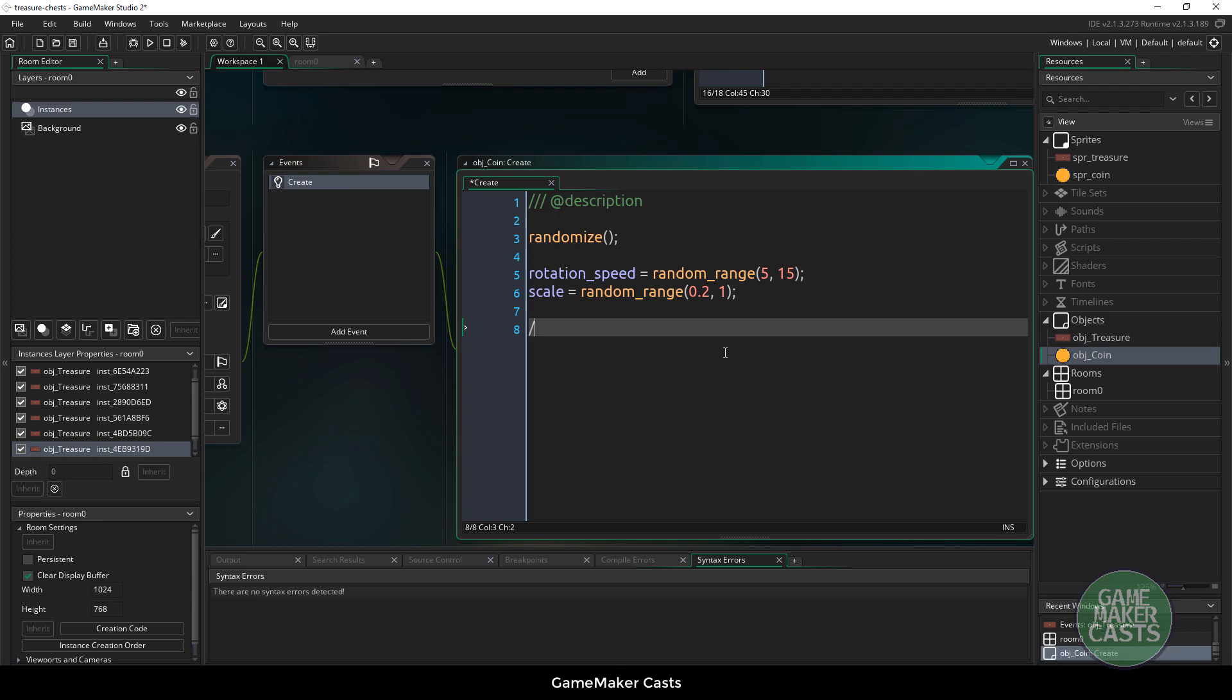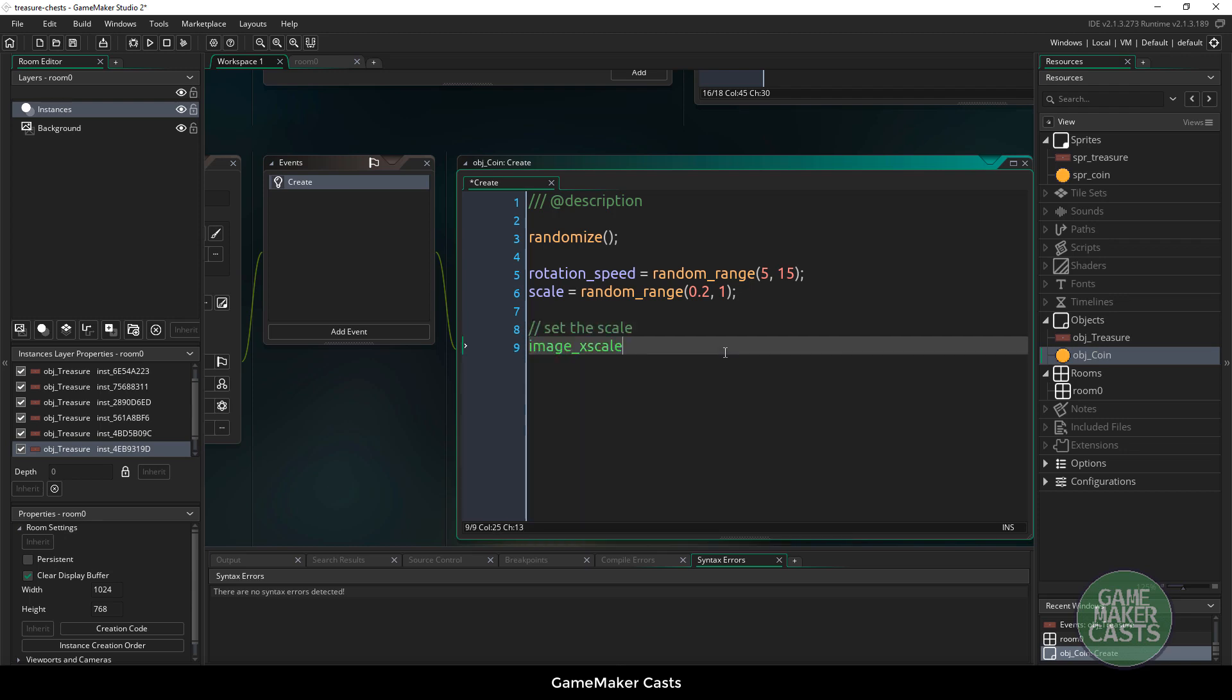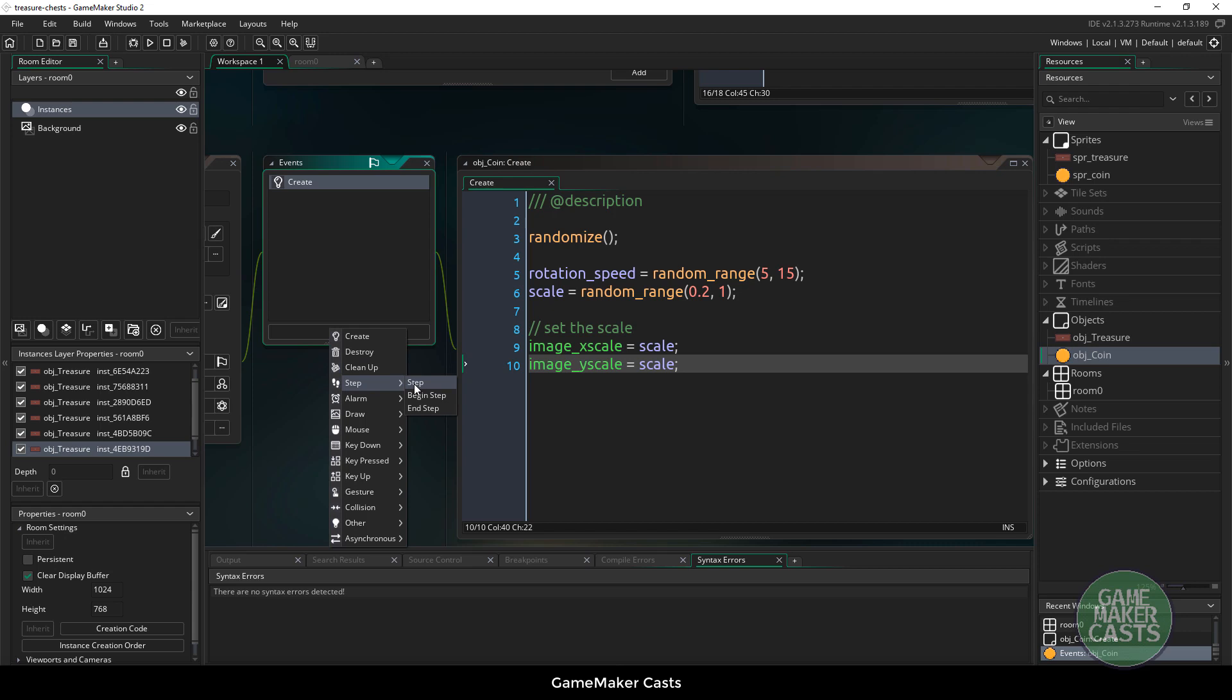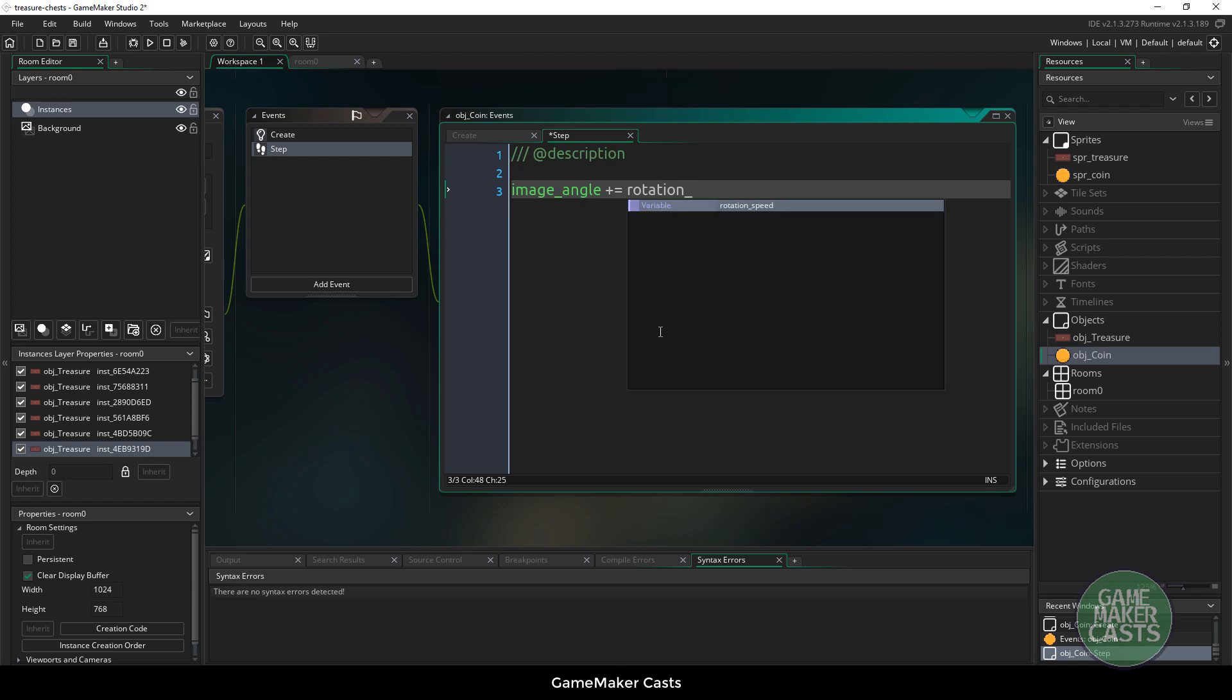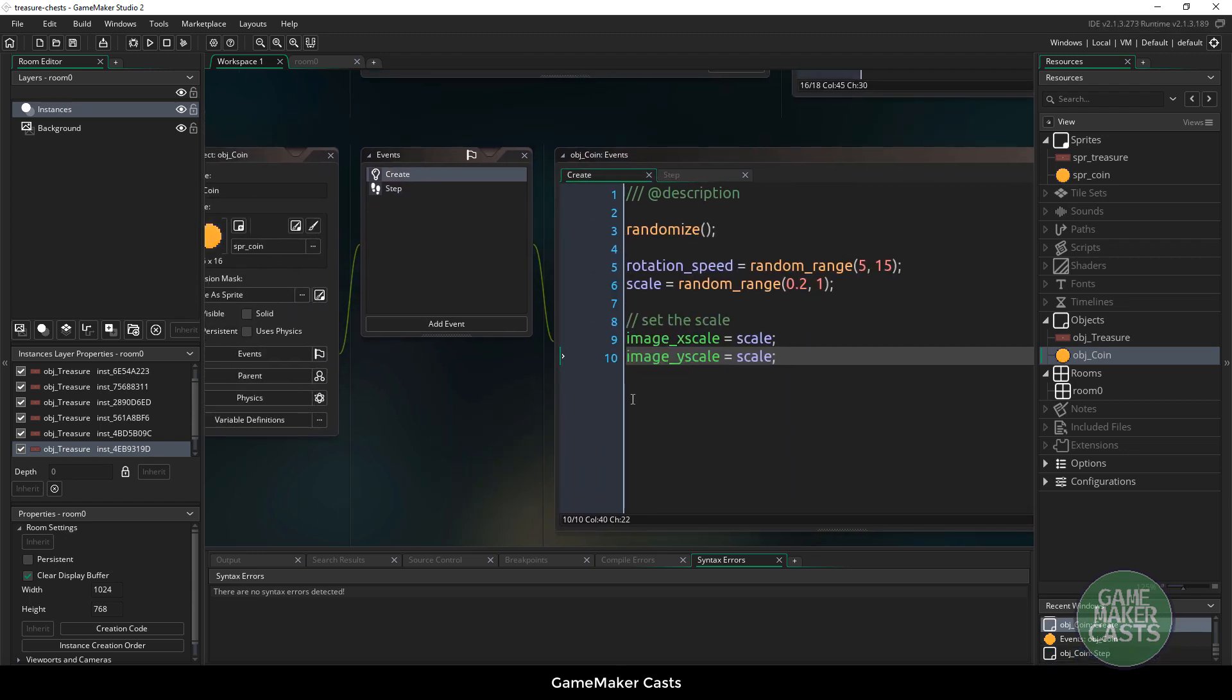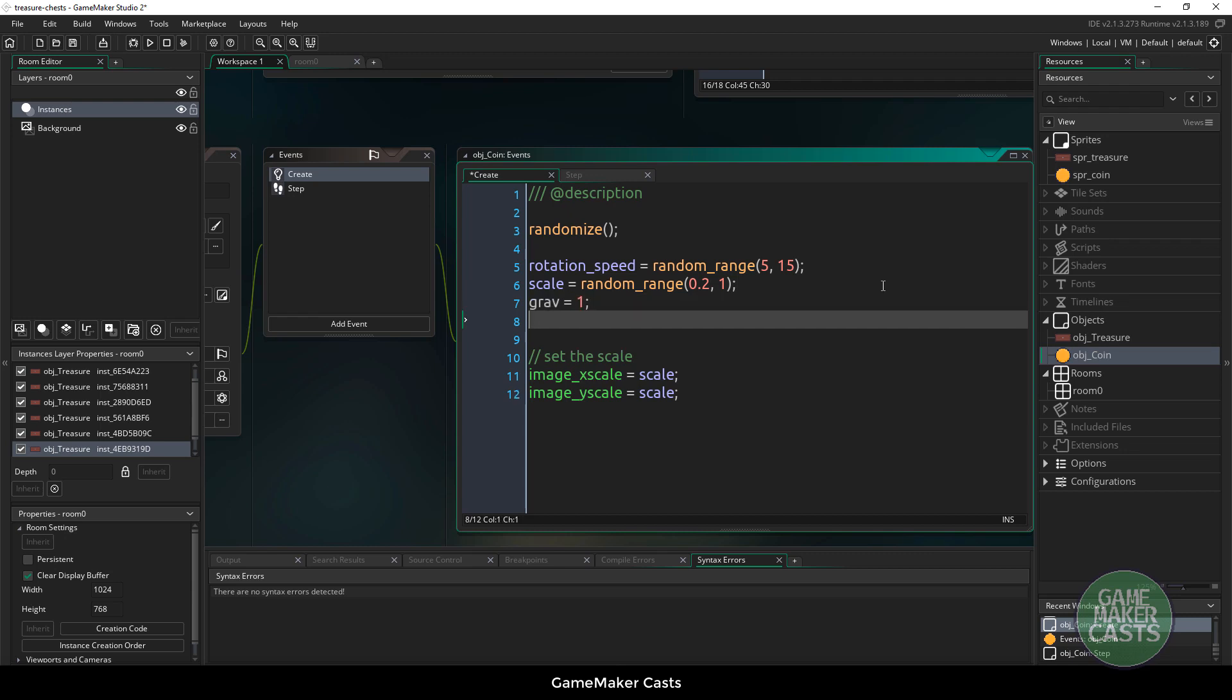Let's set the scale. So image_xscale equals scale and image_yscale equals scale. We're just giving the coins a different size. And the rotation speed in the step event, we'll say image_angle plus equals rotation_speed. And depending on what we want to do, let's have the coins come out and then kind of fall down. So in there, we'll say gravity equals 1.